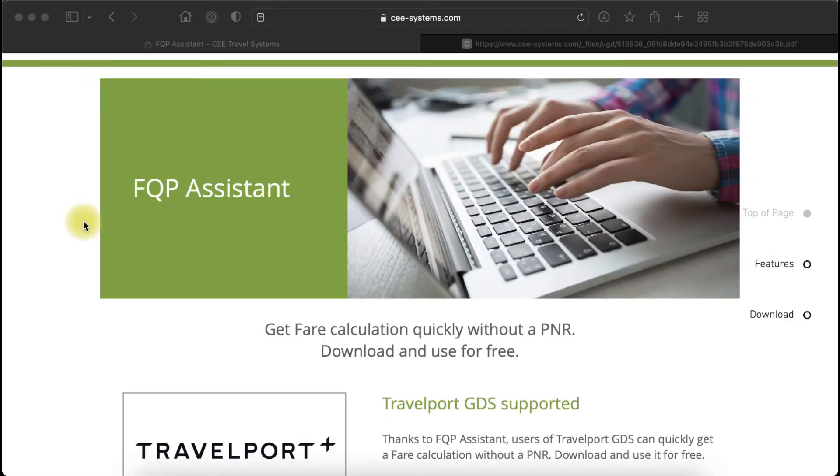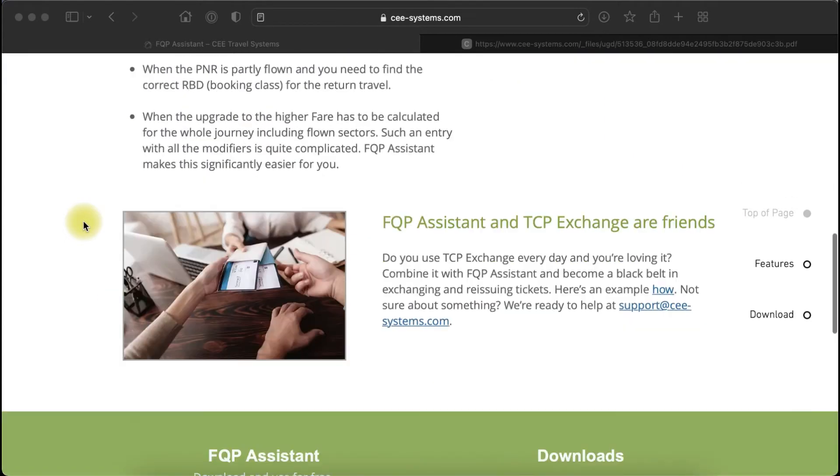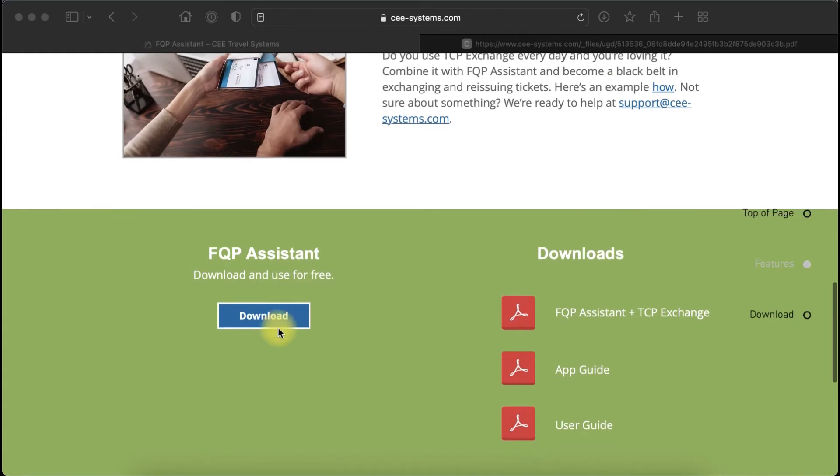FQP Assistant is a simple but very useful plugin for your Travelport SmartPoint. It is free of charge and you can download it from its product site right here.